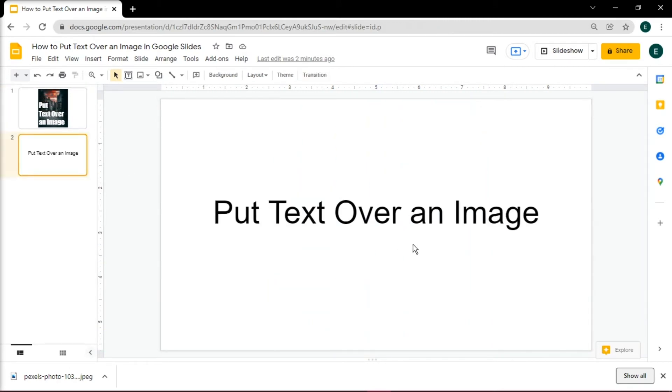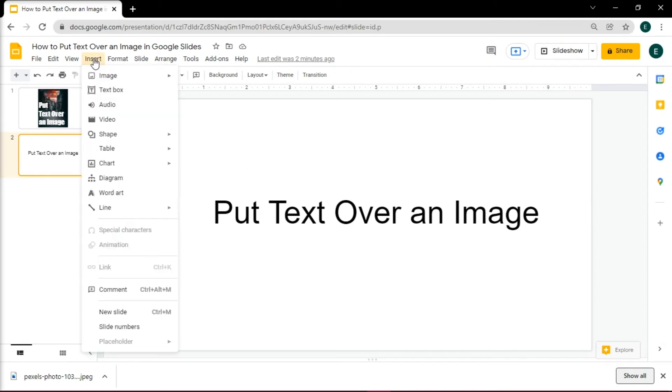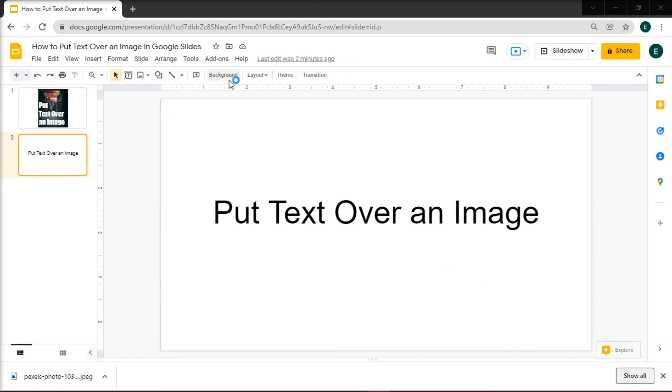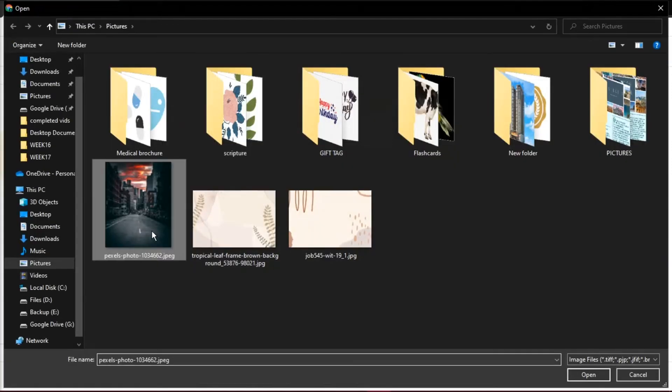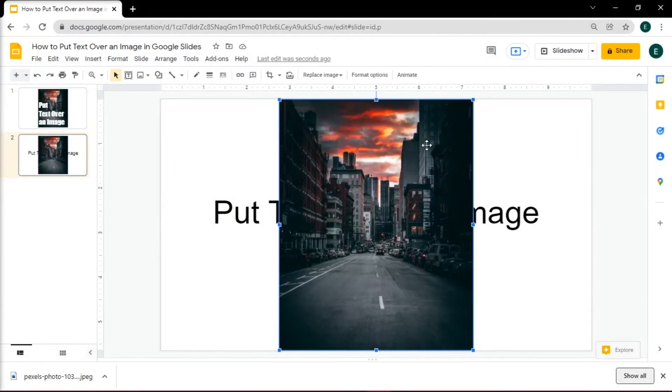The next method is assuming that you already have created a slide in which text is written. Now insert an image in front of the text by clicking the Insert tab again, and then select Image.